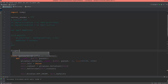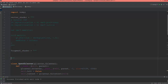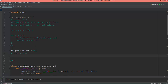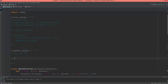Now let's define the fragment shader. We set the version to 330, and create an input vec3 with the same name as the output vector from the vertex shader — new_color.